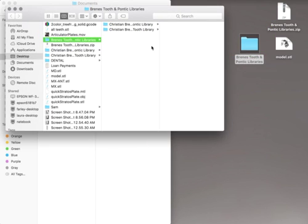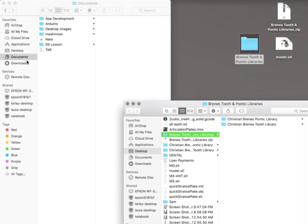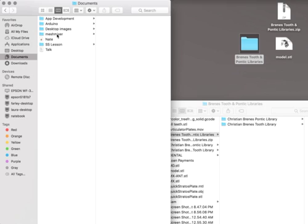One for the Pontic library and then one for the Tooth library. You're going to go to your computer, and this is going to be the same on an Apple or a PC, but you're going to find the documents folder. Inside the documents, there's a folder called MeshMixer.